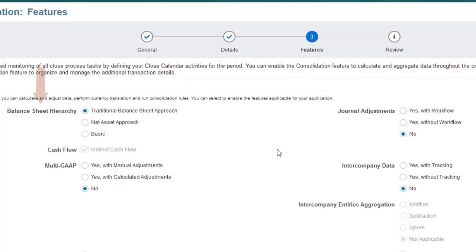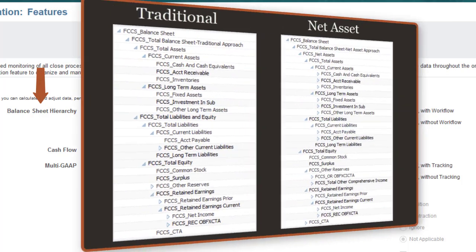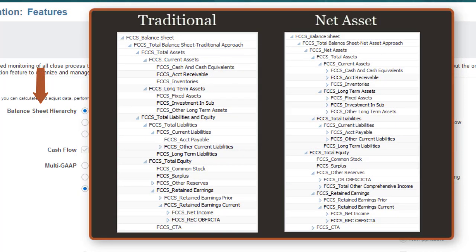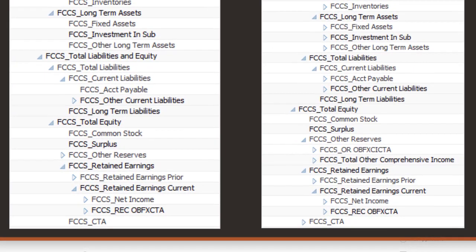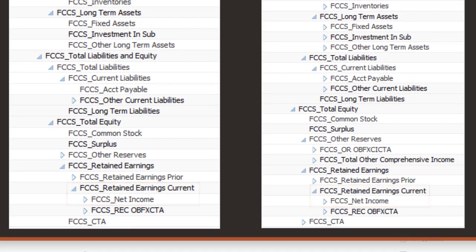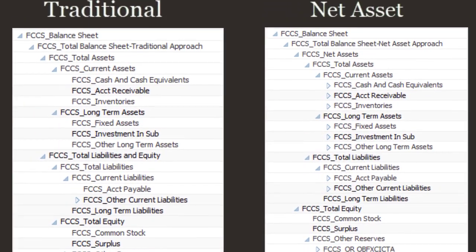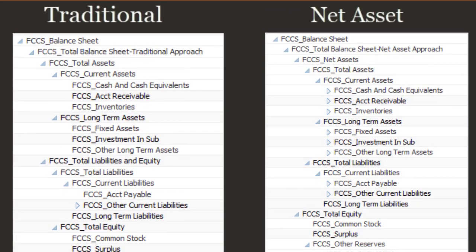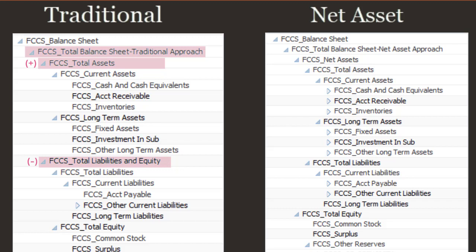You can choose between three balance sheet hierarchy options for the chart of accounts. The traditional and net asset options provide seeded balance sheet and income statement account hierarchies. The income statement hierarchy is located under the Retained Earnings Current member in the balance sheet. The top-level roll-up for the traditional balance sheet approach is total balance sheet equals total assets minus total liabilities and equity.